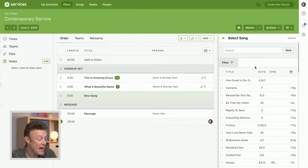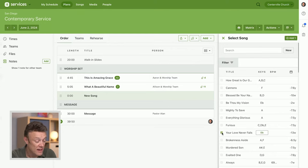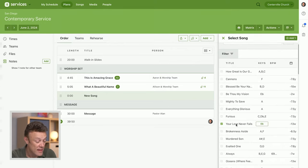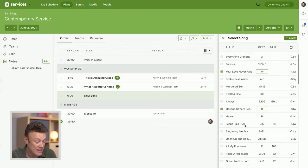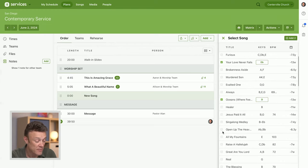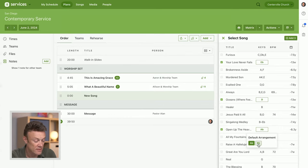If I want to do Your Love Never Fails and then Oceans, and then let's say Open Up the Heavens. Oh, it shows a flat but that's not what I want. I actually want this in B flat.